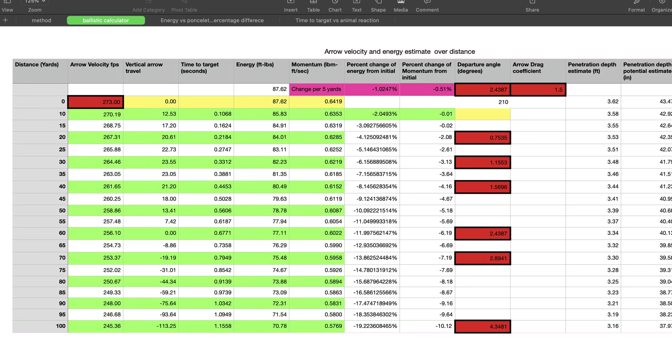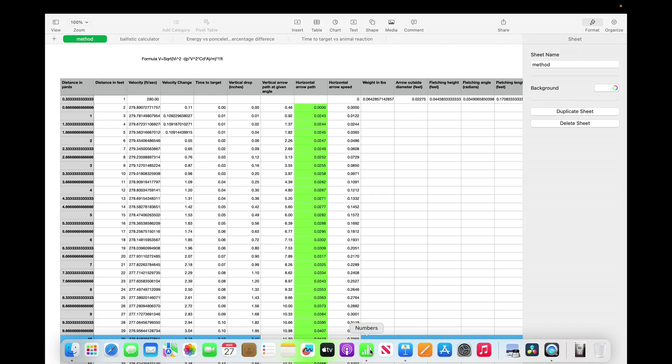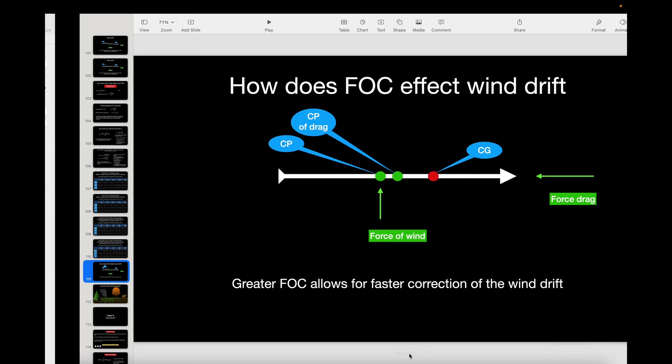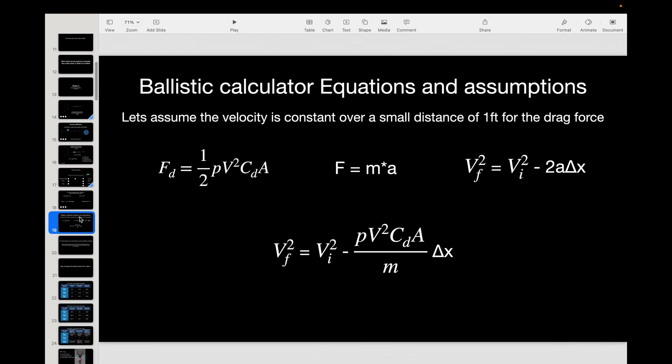Alright, now we're going to talk about this ballistics calculator in this video. Let me first go back to video three of the series where I talked about drag on the arrow shaft.